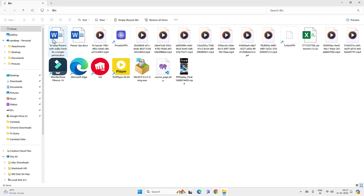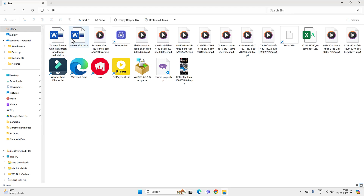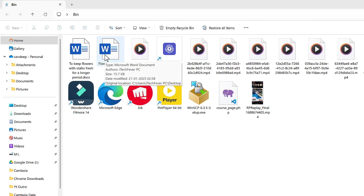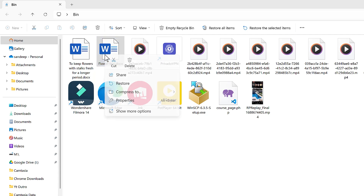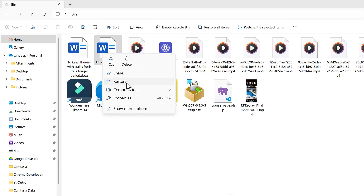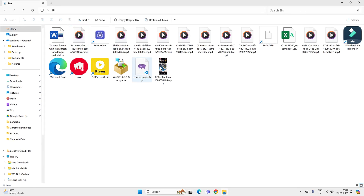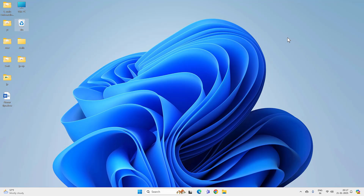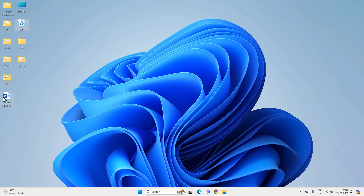Open the Recycle Bin and if you find your file there, hover your mouse over it and you will find the original file location. You can see that this file was located on the desktop. Now right-click and restore the file. You can see that the file is back on the desktop. So if you find your files in the Recycle Bin, it is easy to recover them.